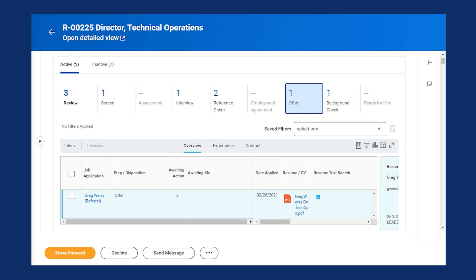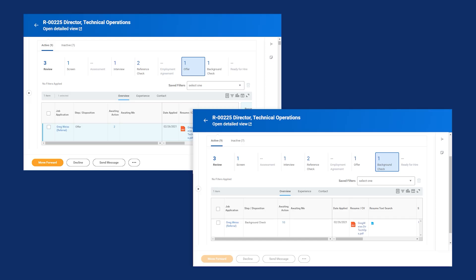This leads us to another facet of the job application process: parallel stages. Parallel stages improve recruiter efficiency by allowing candidates to be in multiple stages of the job application process simultaneously. For example, a candidate can be in both the offer and background check stages.